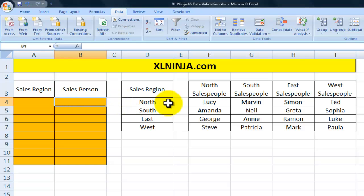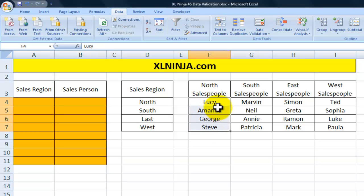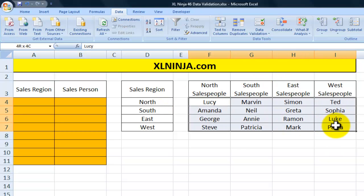They've already selected and the options are all here in this table. How do we do this?